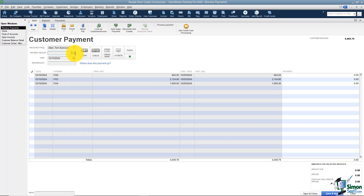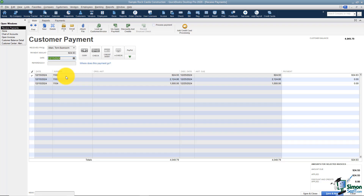I'm going to plug in the amount of money that the customer paid. Let's say that Tom paid $924.93. As soon as I do that, you'll notice that down at the bottom it checks off the very first invoice. It assumes all of the money was to pay that first one. If there was any remaining money, it would be applied to the second one and so on.